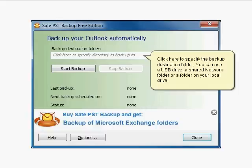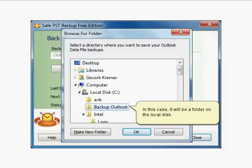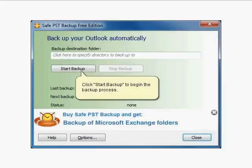Click here to specify the backup destination folder. You can use a USB drive, a shared network folder, or a folder on your local drive. In this case, it will be a folder on the local disk. Click OK to proceed.